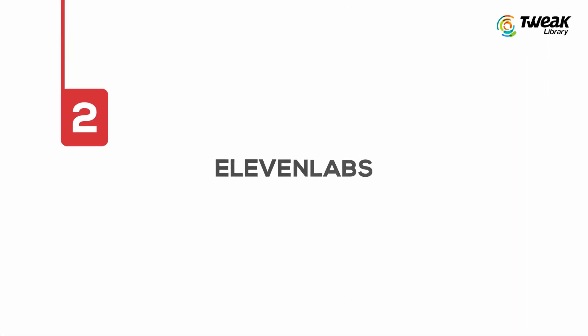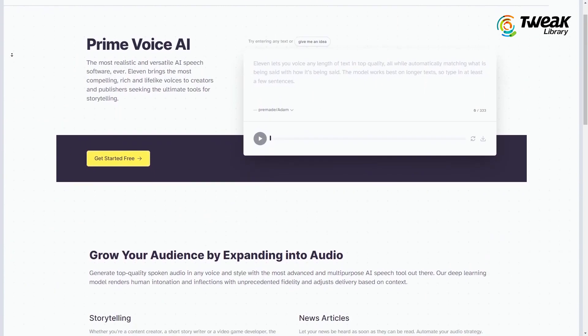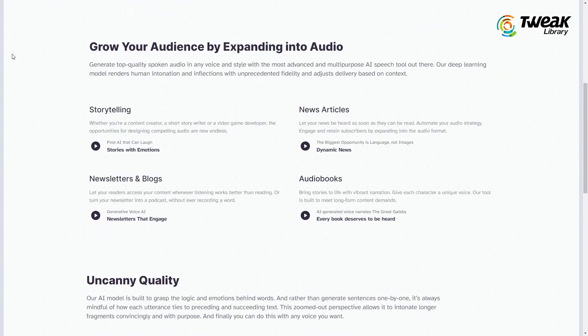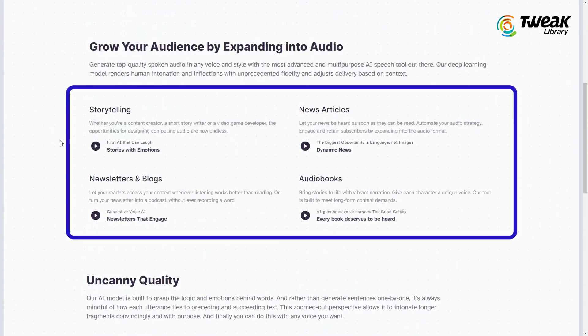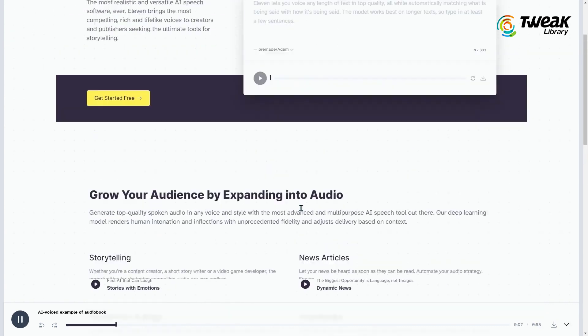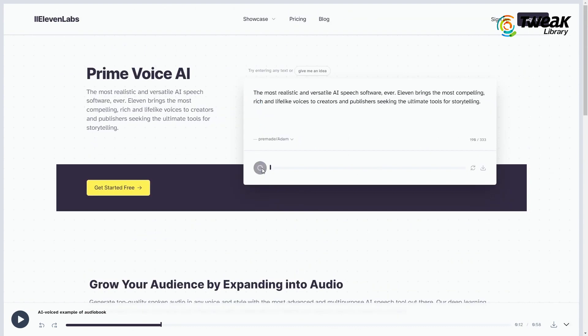Number two: Eleven Labs. Eleven Labs is the next premium AI speech software. It offers realistic, versatile, and lifelike voices. You can hear some voice demos and judge which one goes for your video. What's unique about this app is that it's trained to understand what is being said and to adjust delivery accordingly.